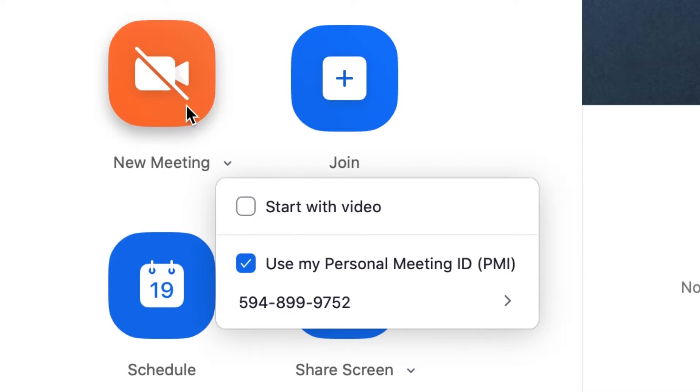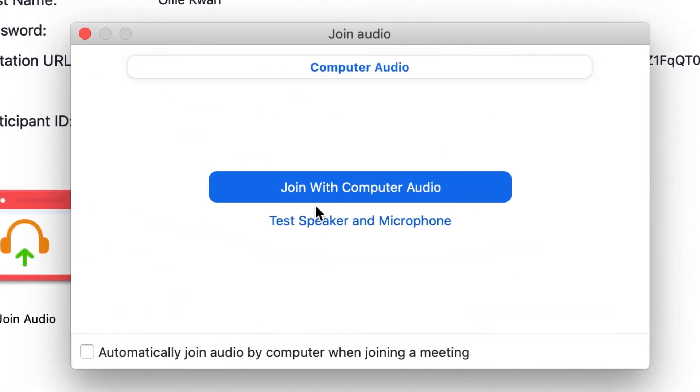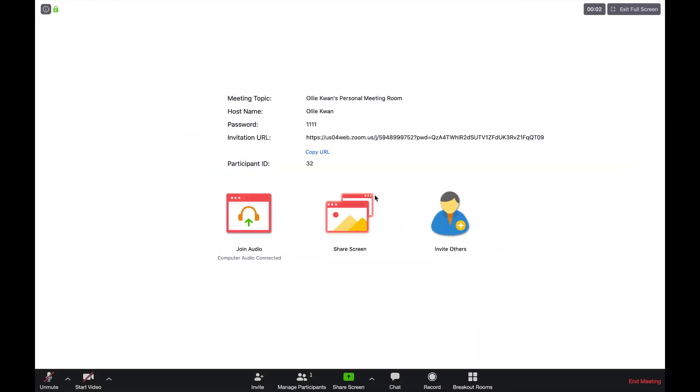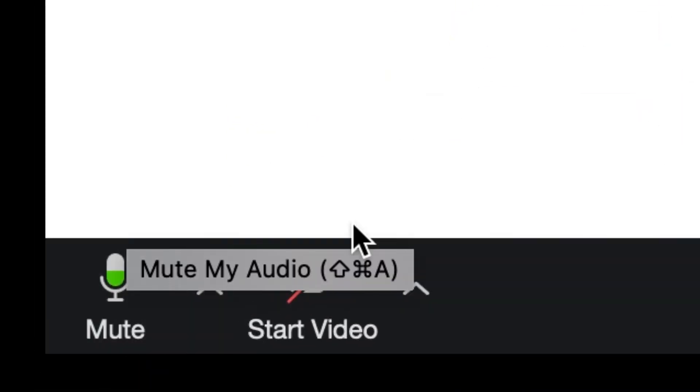After that, enter new meeting. The join audio page will pop up. Click on join with computer audio and then unmute, which is located at the bottom left.